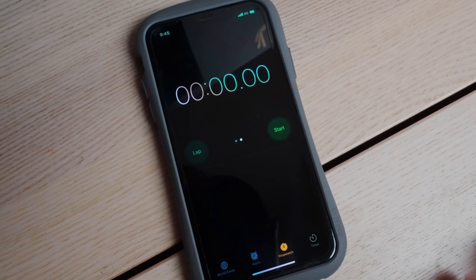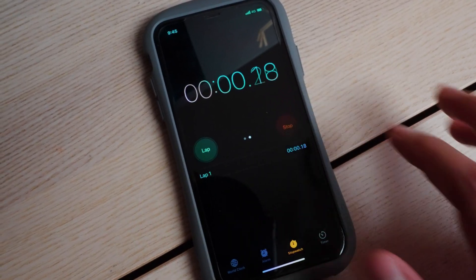Hey everyone, in today's video we're going to go over five Premiere Pro presets and plugins that I use on a daily basis — in 90 seconds. Let's start the clock.